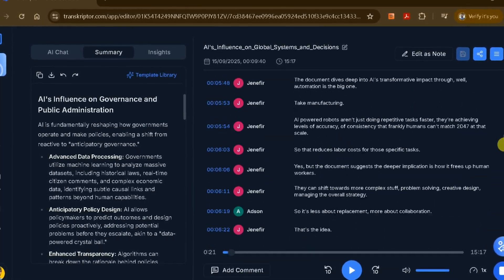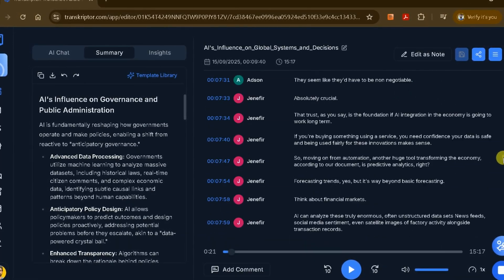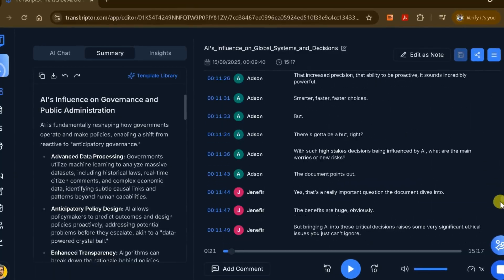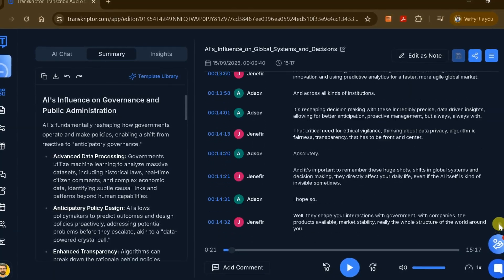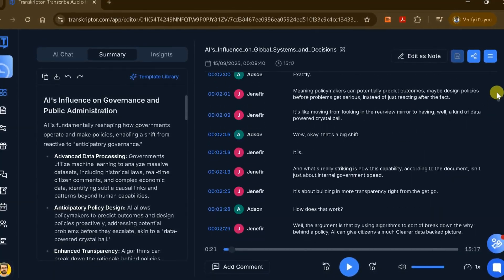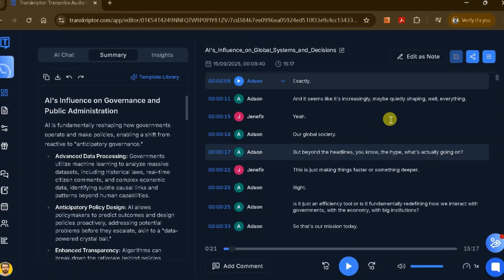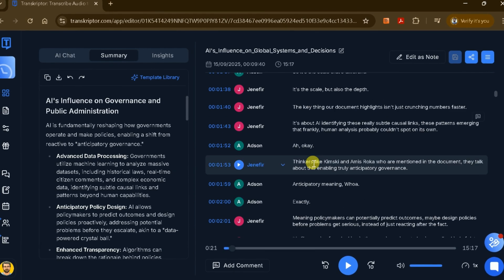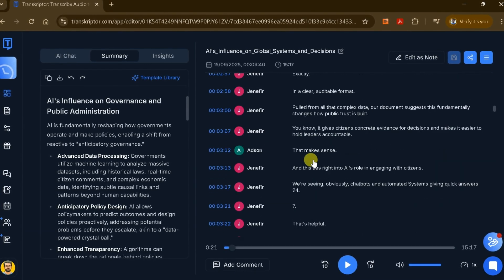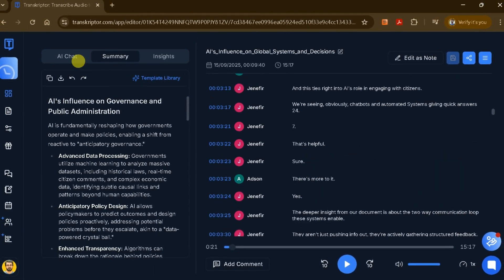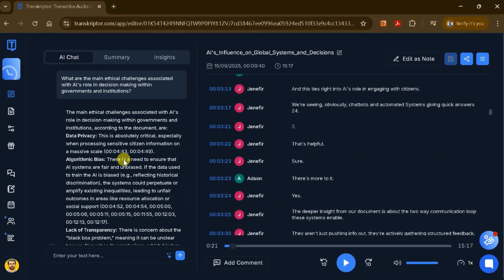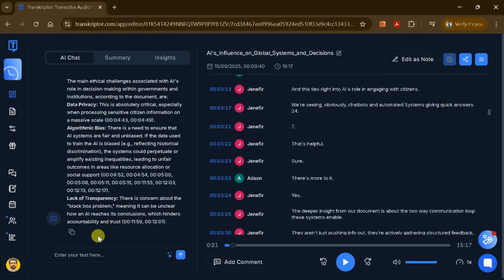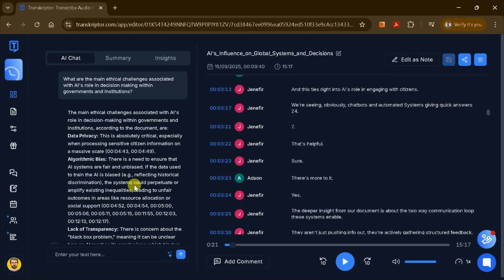In summary, by uploading your existing audio or video files to Transcriptor, you can quickly generate accurate transcripts, explore summaries and insights, and easily share or manage your content all in one place.